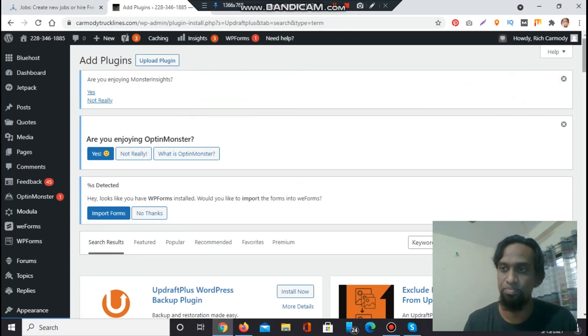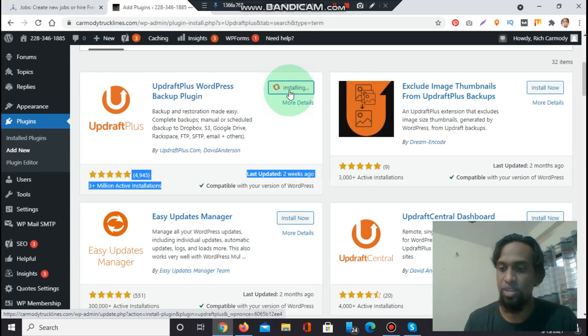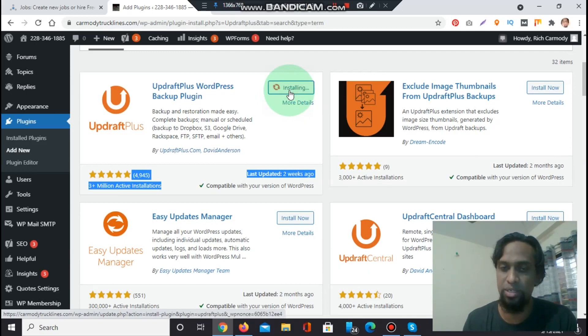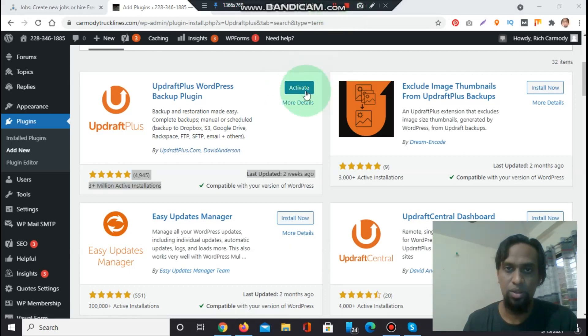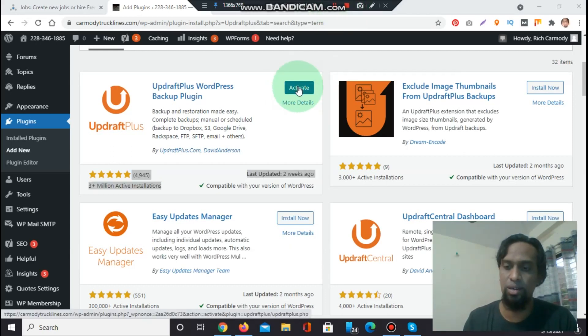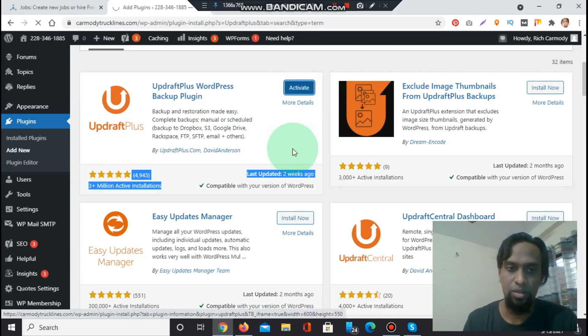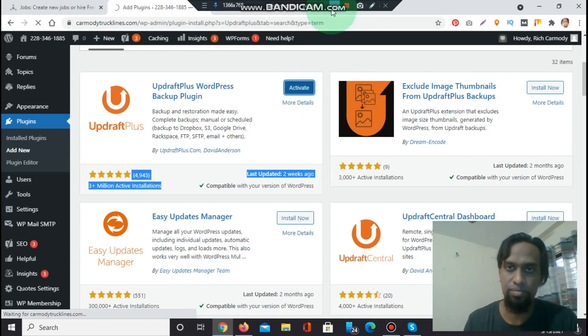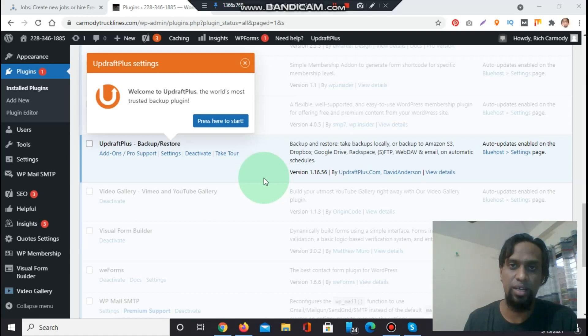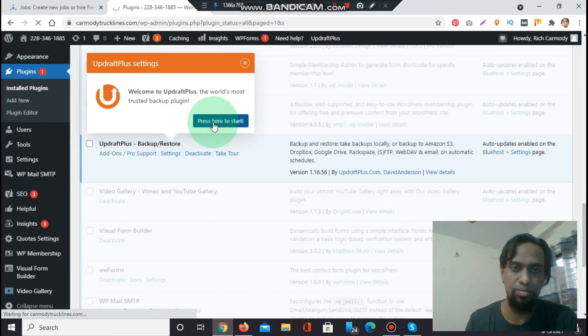Let's install now. After installation we will click the activate. Let's wait until install. Okay, now installation done. We have to click activate. After activation, this option came: welcome to UpdraftPlus, the world's most trusted backup plugin. Press here to start.